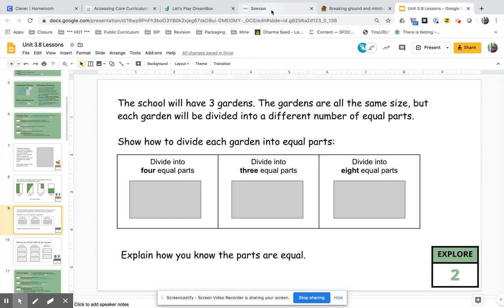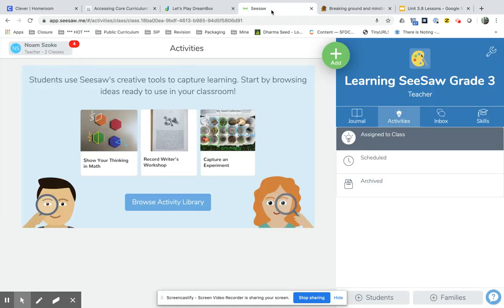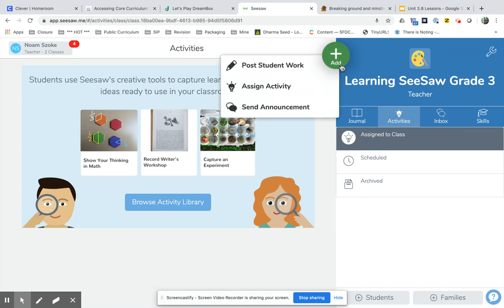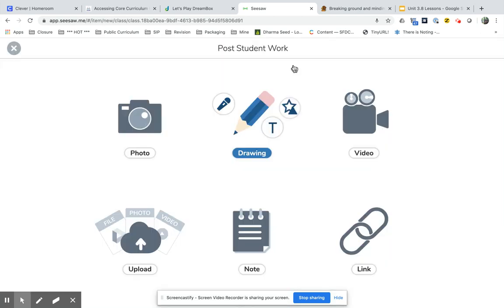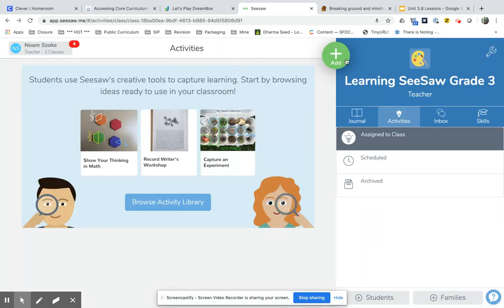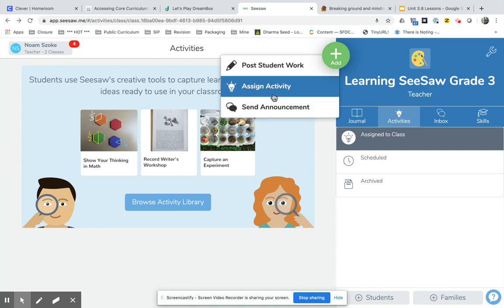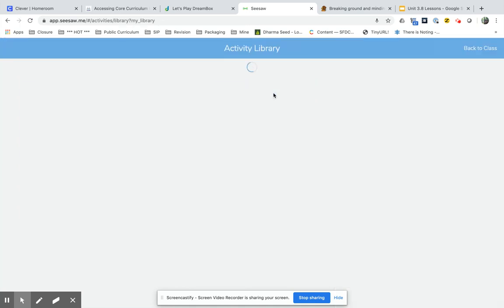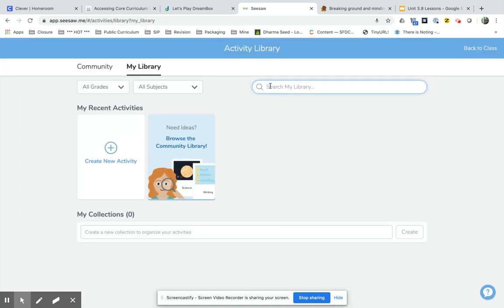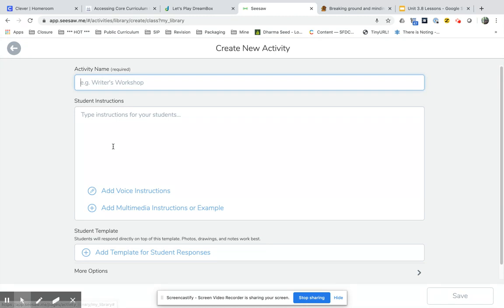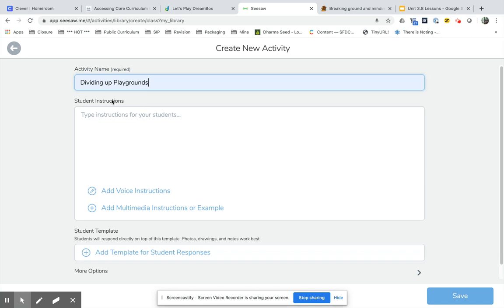So I'm going to go to Seesaw now and in Seesaw I'm going to create an activity for them to work on. So I'm going to click on add, I'm under activities, add and assign an activity. And in the activity library I'm going to create a new activity and I'm going to call this Dividing Up the Playground.